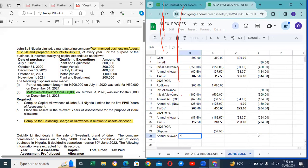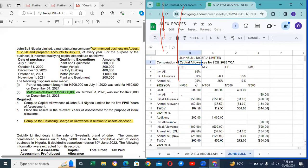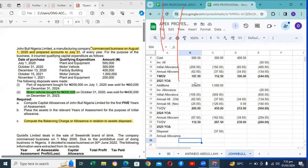A student asks: if a company commenced business during the year — say September 2023 — and makes accounts to December 31, can we prorate the annual allowance? The instructor confirms: for the first year only, you prorate. After the first year, for the following years, you do TWDV divided by the remaining number of years of useful life of the asset — which is 100 divided by the annual allowance rate. The student confirms understanding.